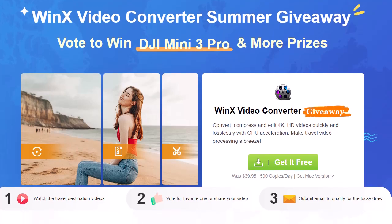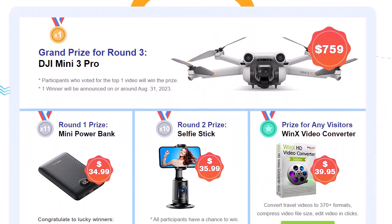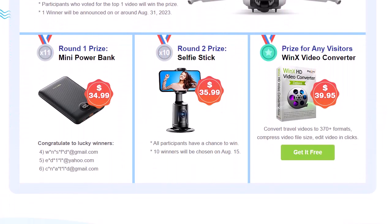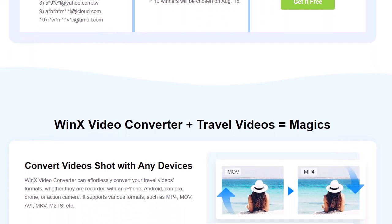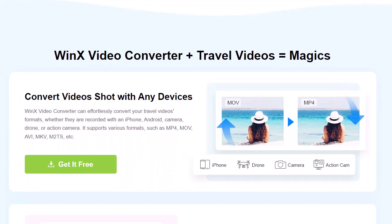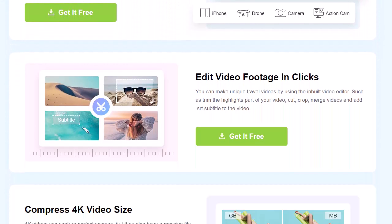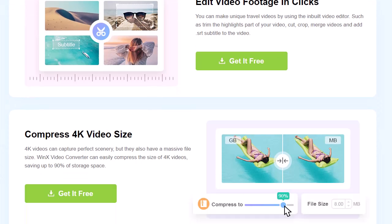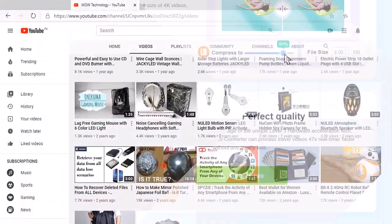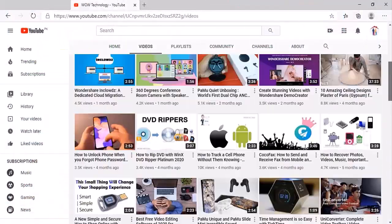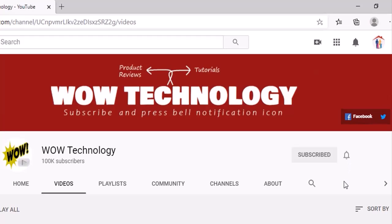WinX Video Converter is offering a summer giveaway and you have a chance to win DJI Mini 3 Pro and more prizes. All links and details are mentioned in the video description, check now and get your chance to win. But before we start, please subscribe to this channel and hit the bell notification icon for more product review videos.